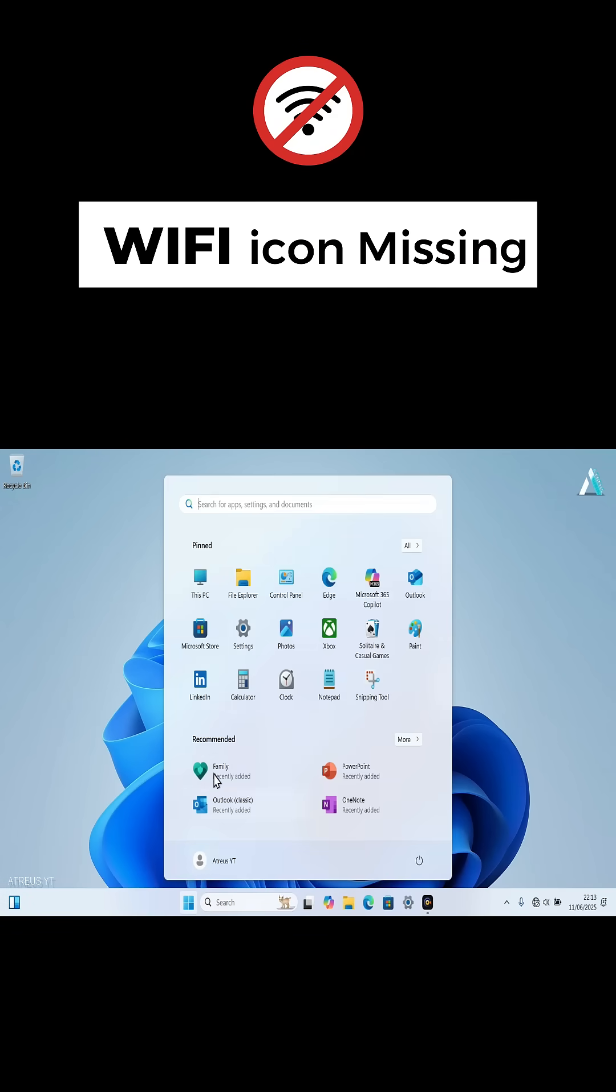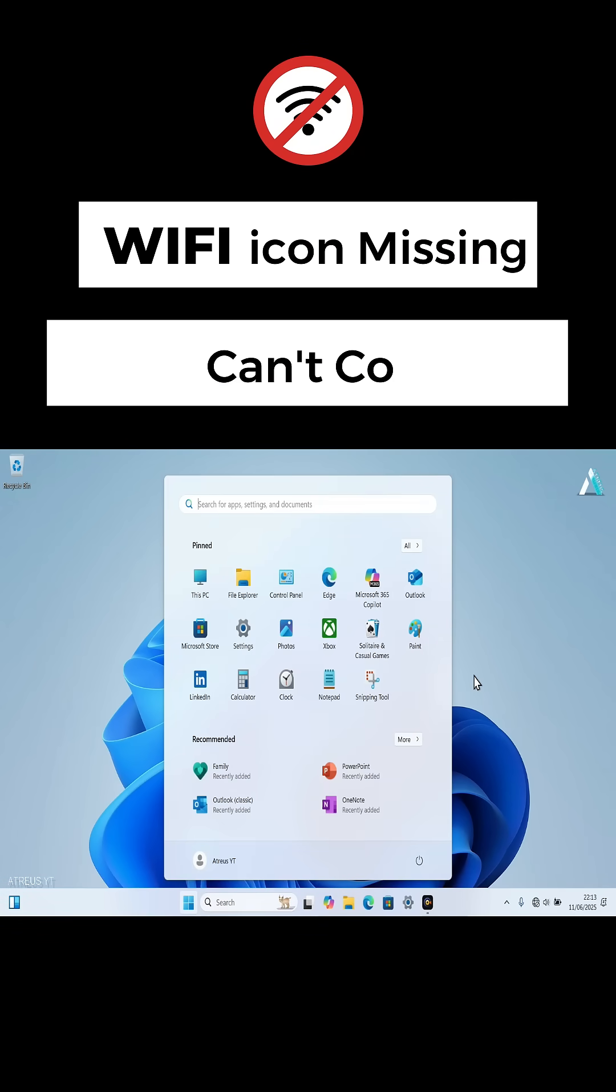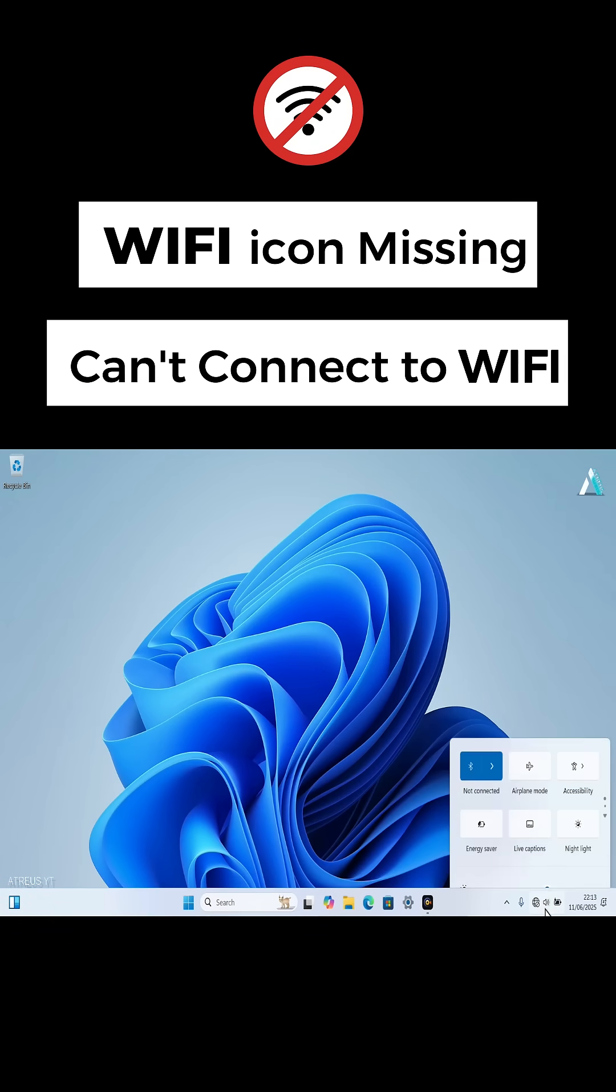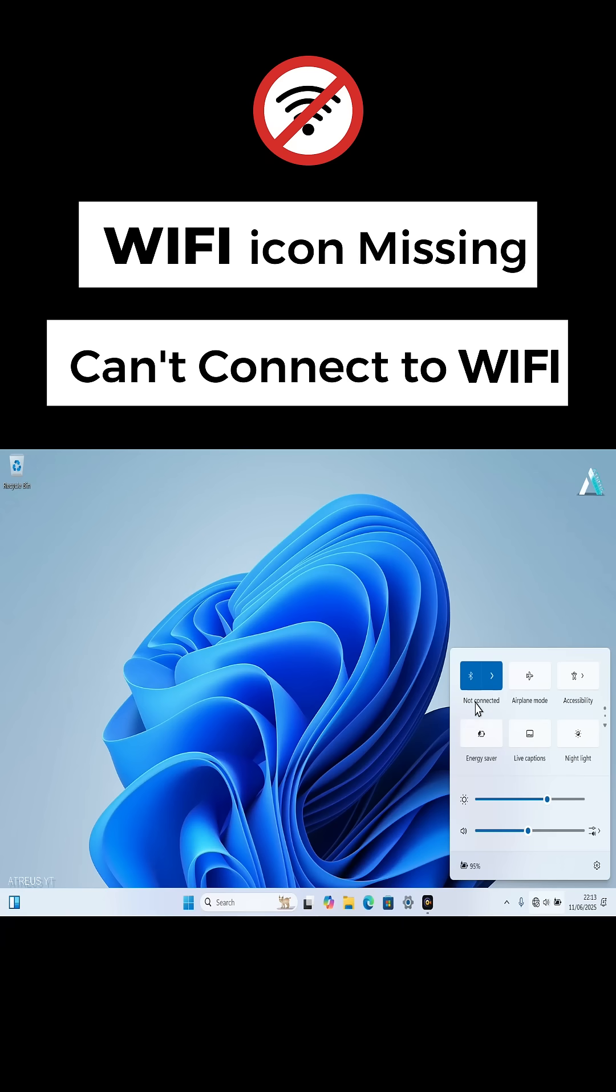After a clean install of Windows 11 or upgrade from previous versions of Windows 10, some PC users suddenly notice that they have no Wi-Fi toggle in quick settings. The taskbar flyout only shows Bluetooth, airplane mode, etc.